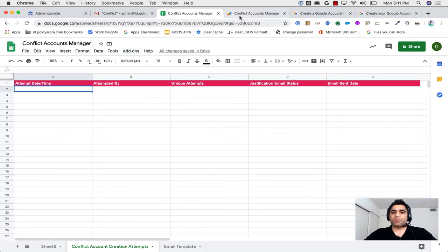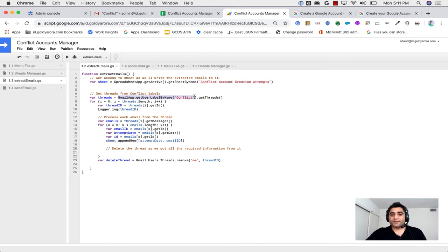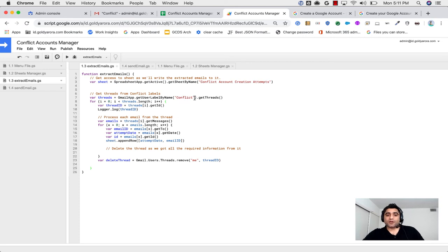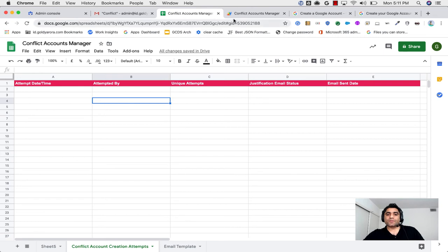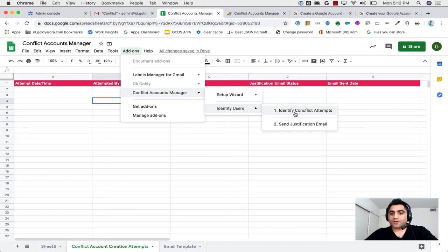Let me briefly explain the script. The 'Extract Emails' function gets Gmail threads from the 'conflict' label — make sure you update the label name in the script if you rename it. It parses the email address from the To field, parses the attempt date, appends that data to the sheet, and then deletes the processed thread. You run this via Add-ons > Conflict Manager > Identify Users > Identify Conflict Attempts.